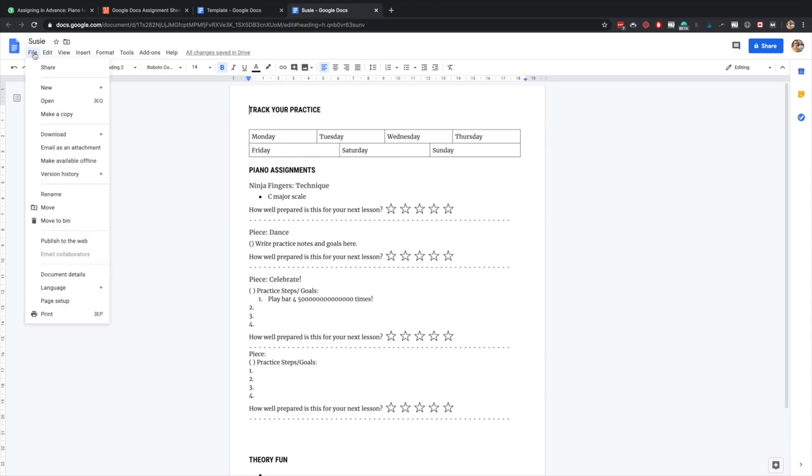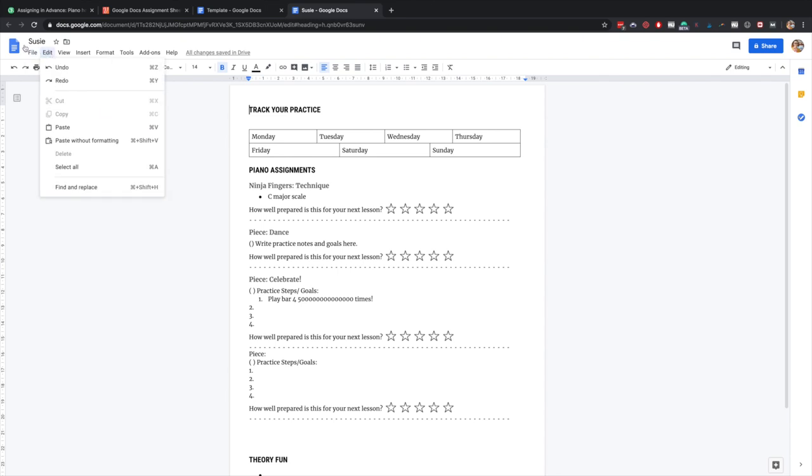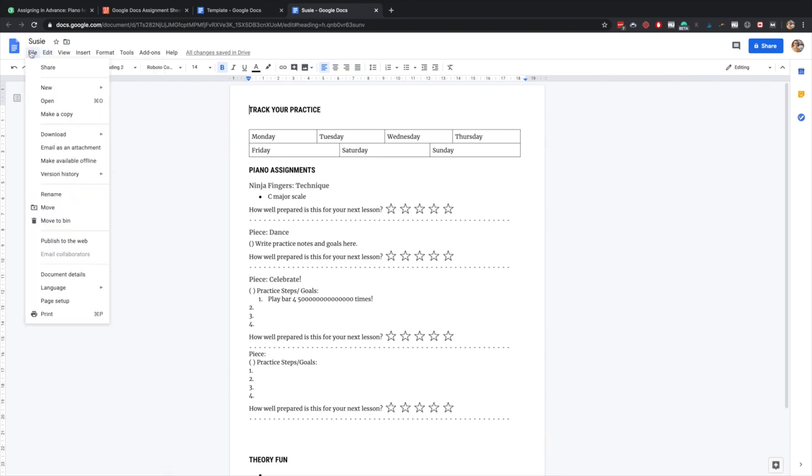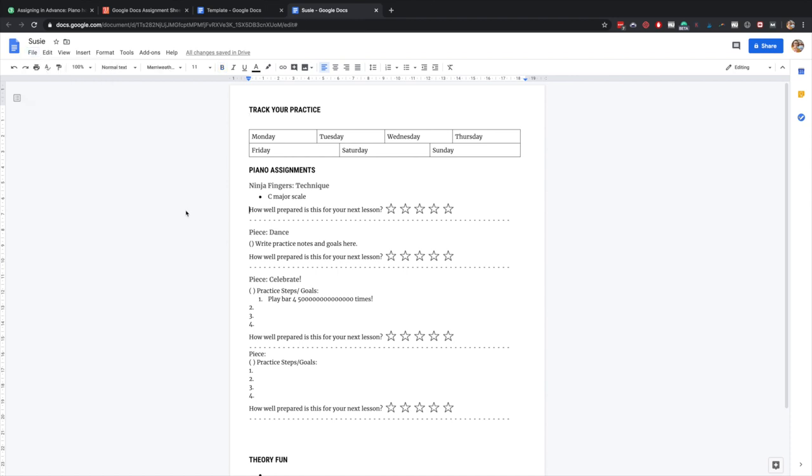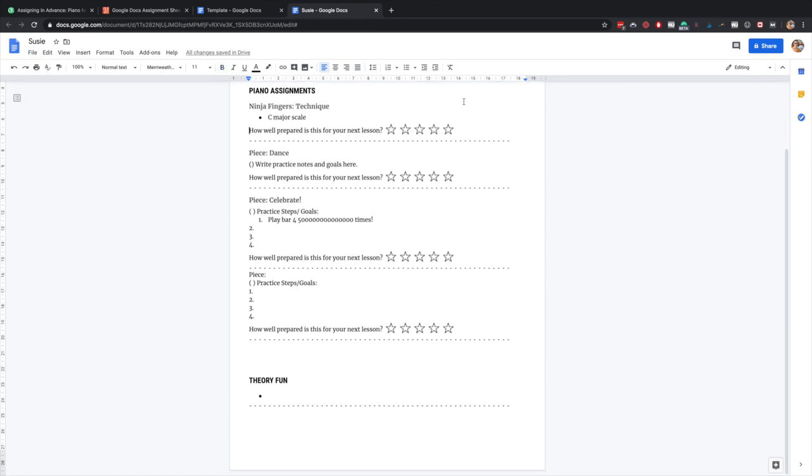Or you can just share this with Susie's parents and then they'll be able to view it each week. So if you want to not have to email the parents every week, that can be a great option is to just share this and then update it as you go through with new pages all the time so they know they can hop in and check the latest file.